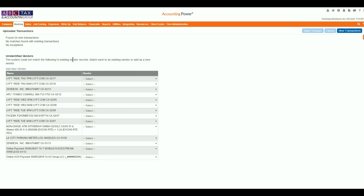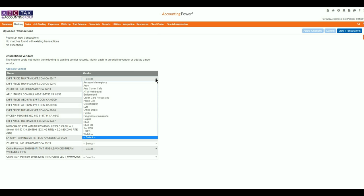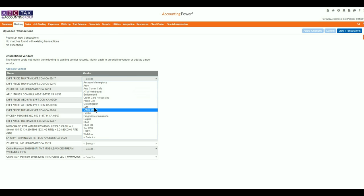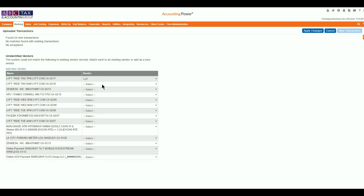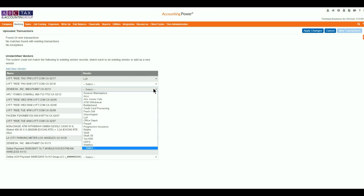The drop-down selection makes assigning a vendor name to an unidentified transaction very simple. If a vendor does not exist, it can be added by selecting the Add New Vendor hyperlink.